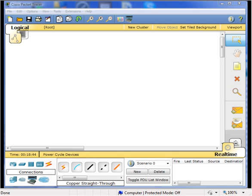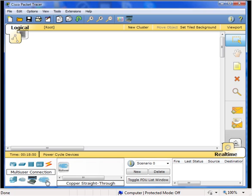First, let's set up our connection to the remote session. Click on the multi-user connection cloud. Then click on the multi-user cloud and place it in our work area.